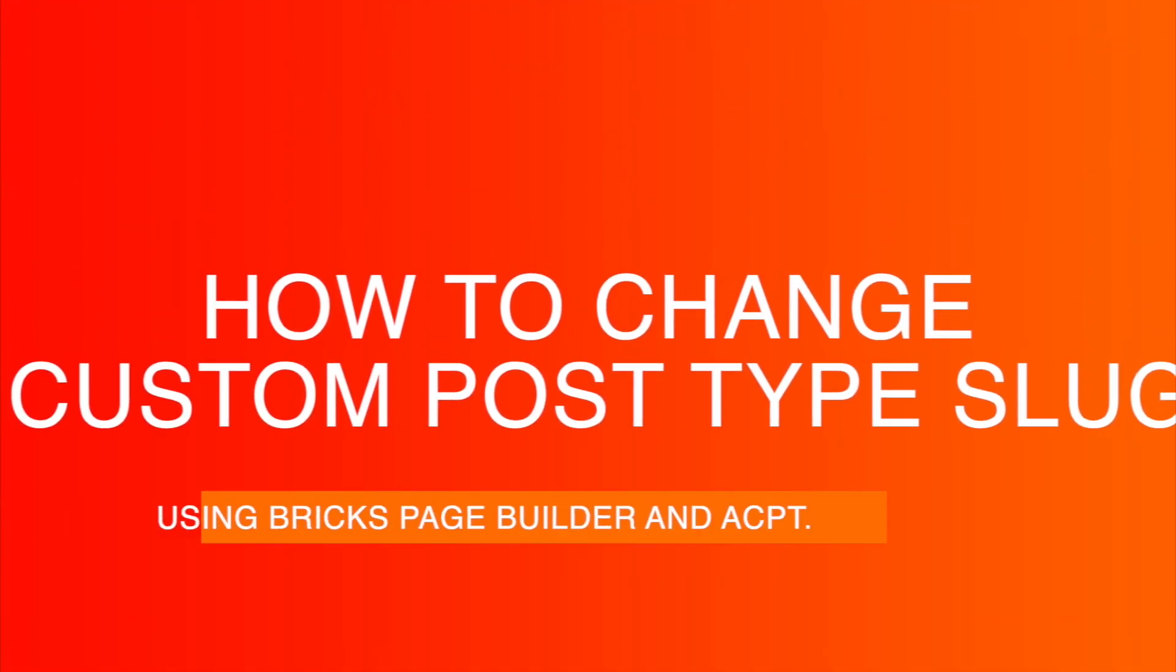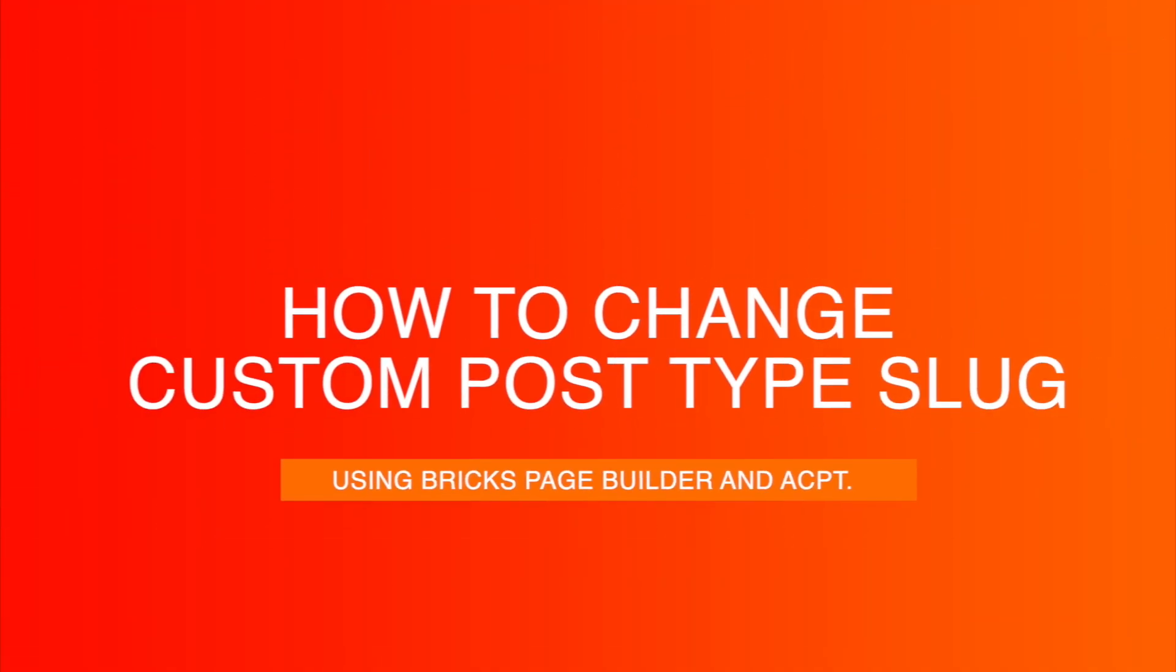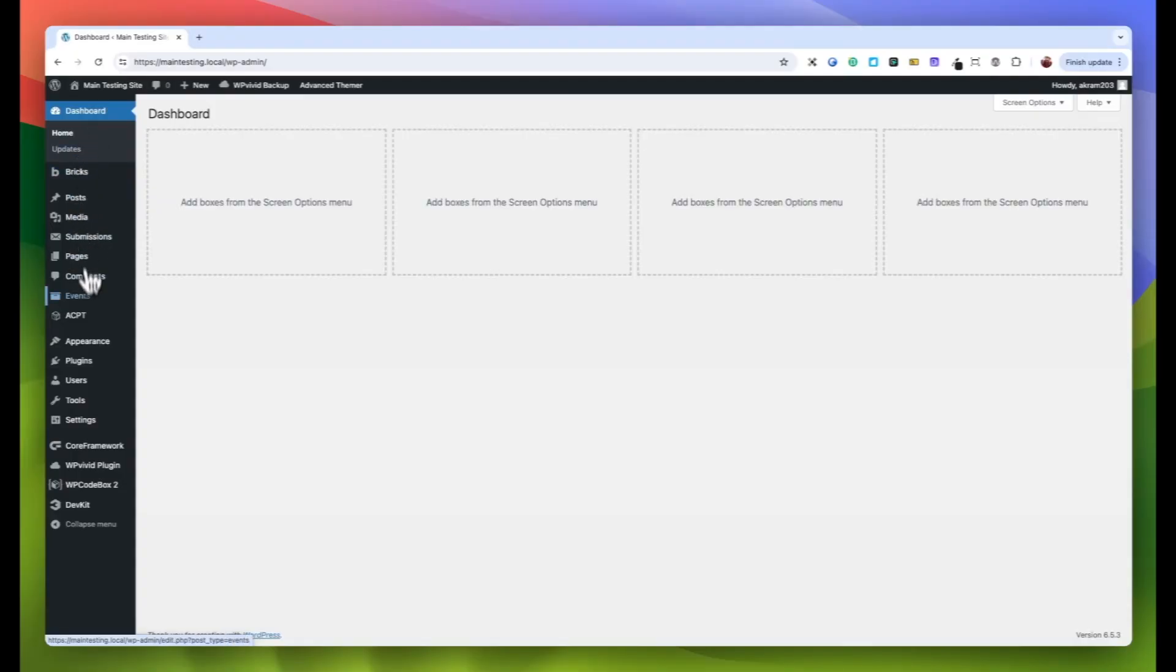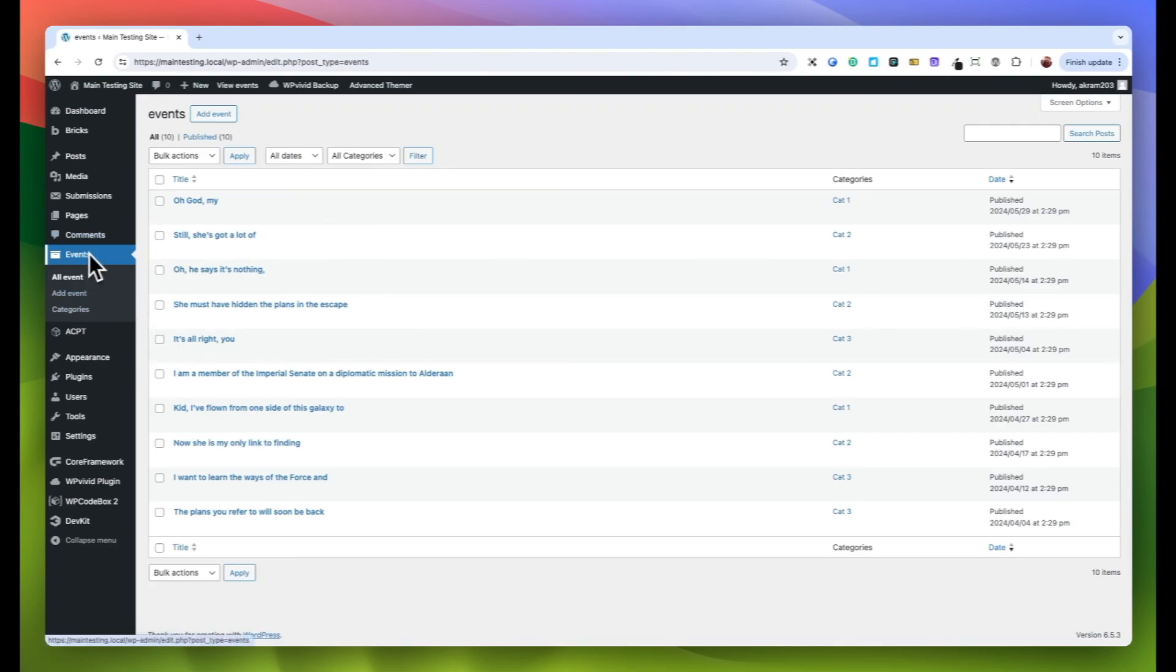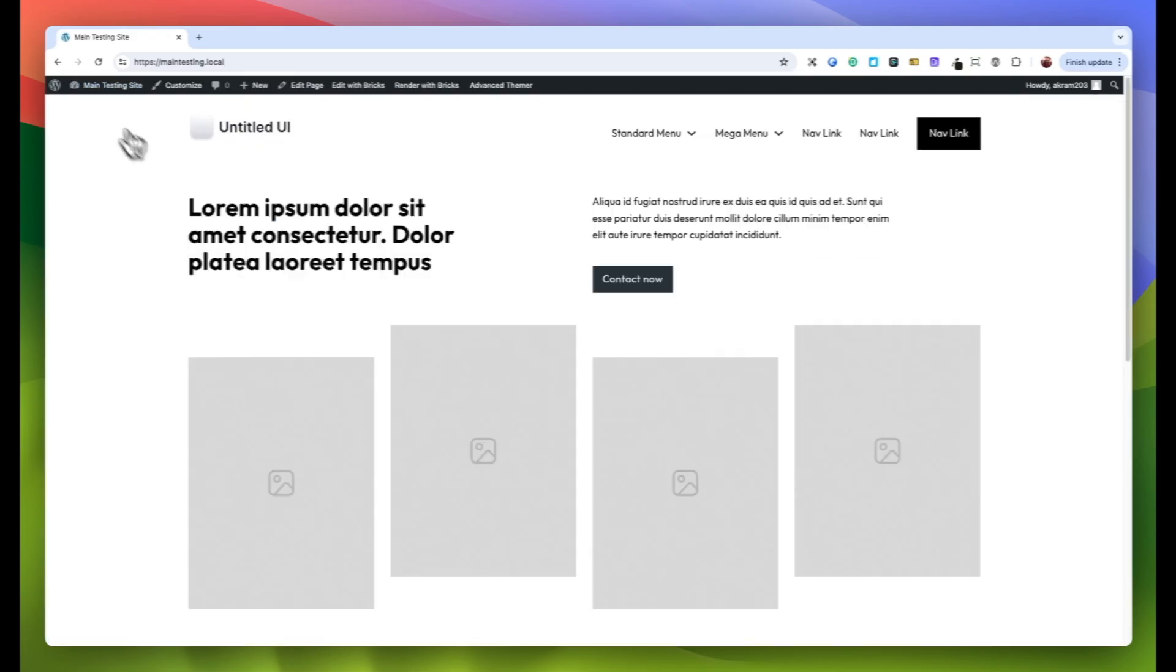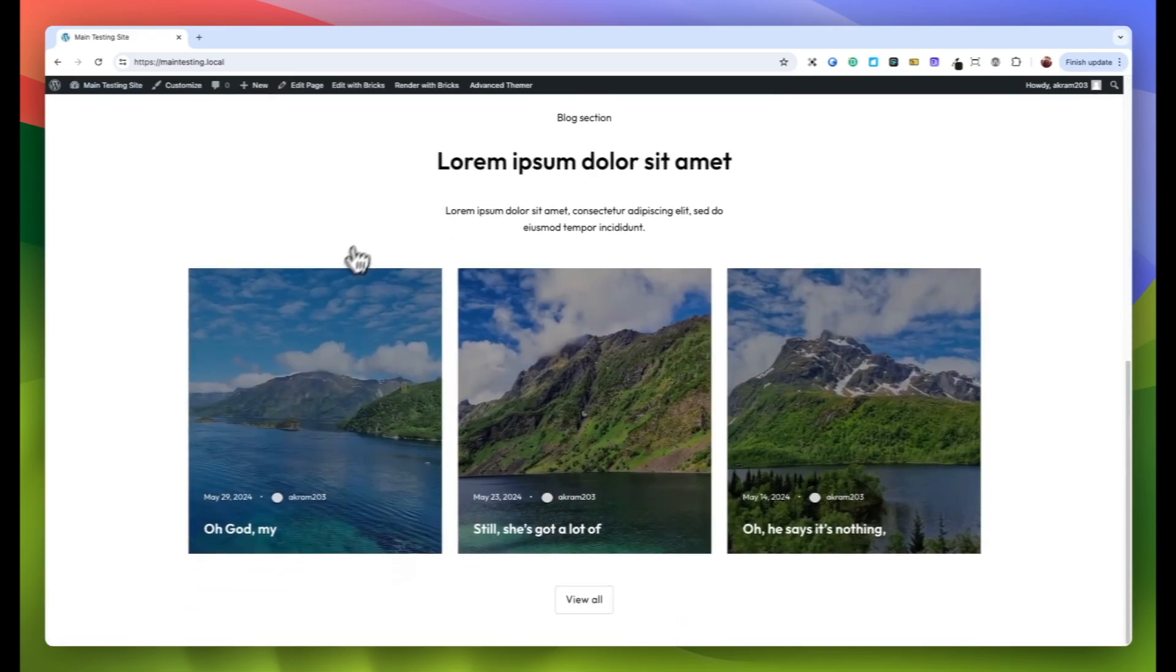Hello and welcome back to my YouTube channel, where I'll be guiding you through the process of changing the slug for a custom post type. I've already created a custom post type named Events using ACPT, and I have populated this custom post type with various posts to provide content for our website.